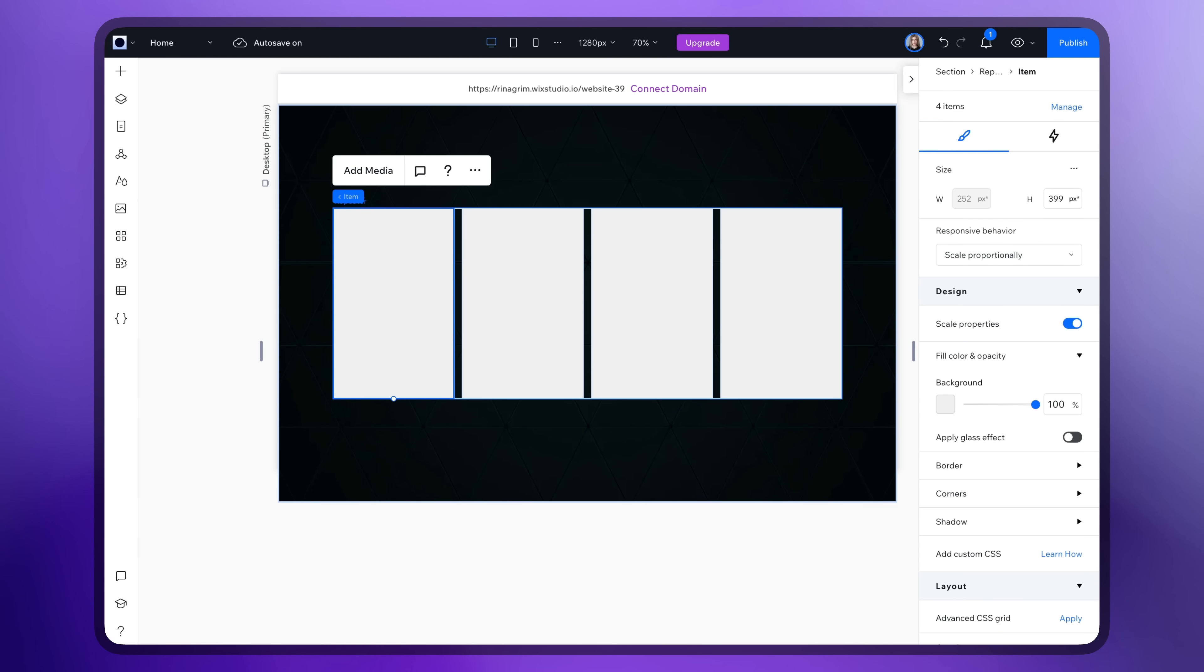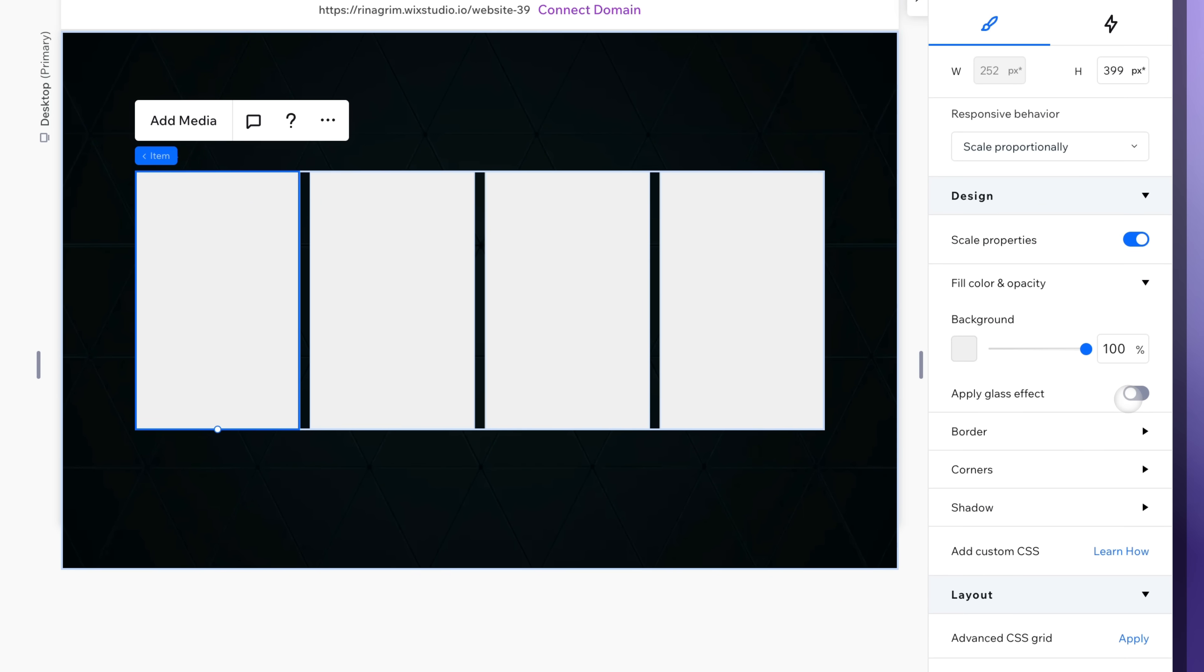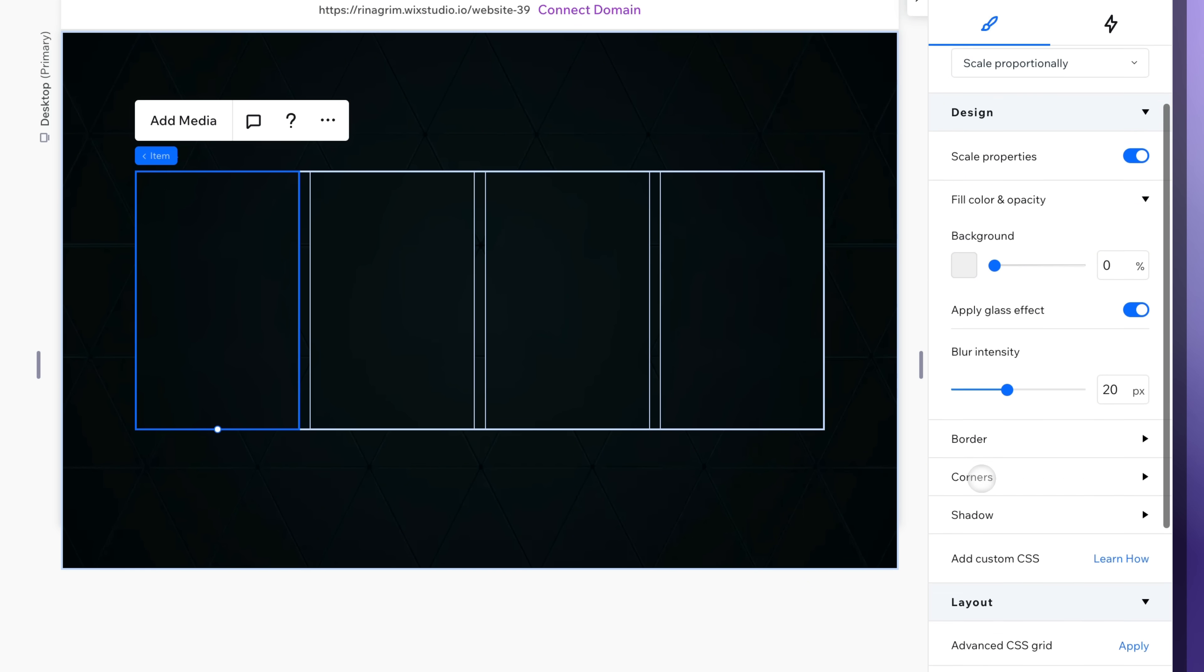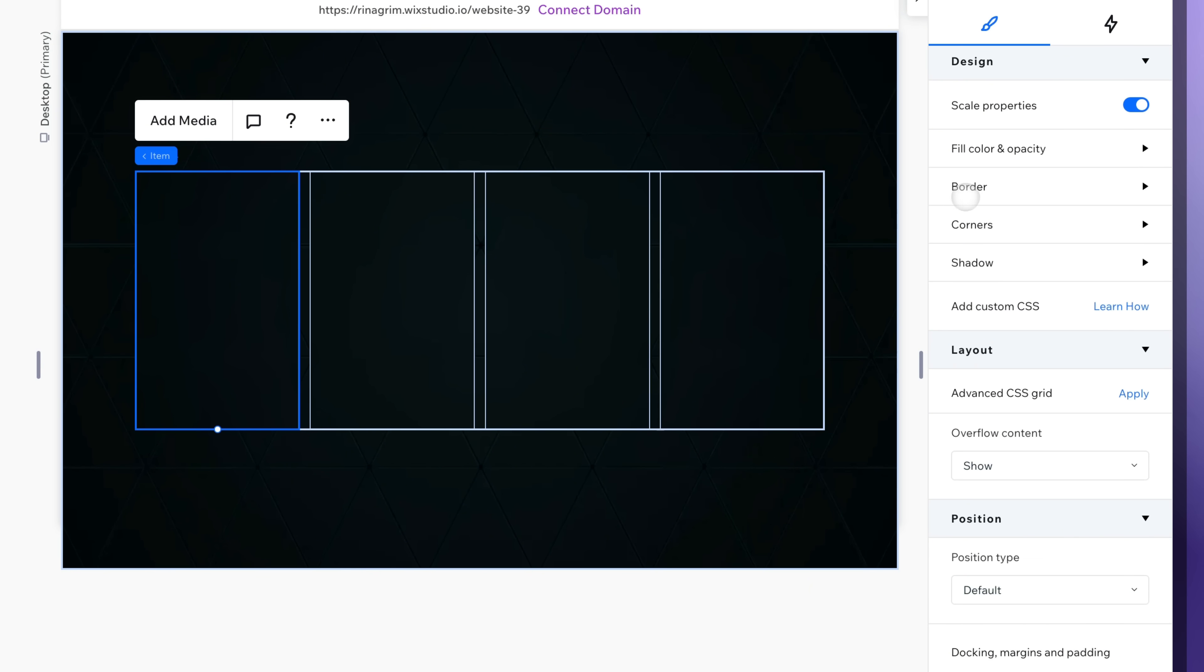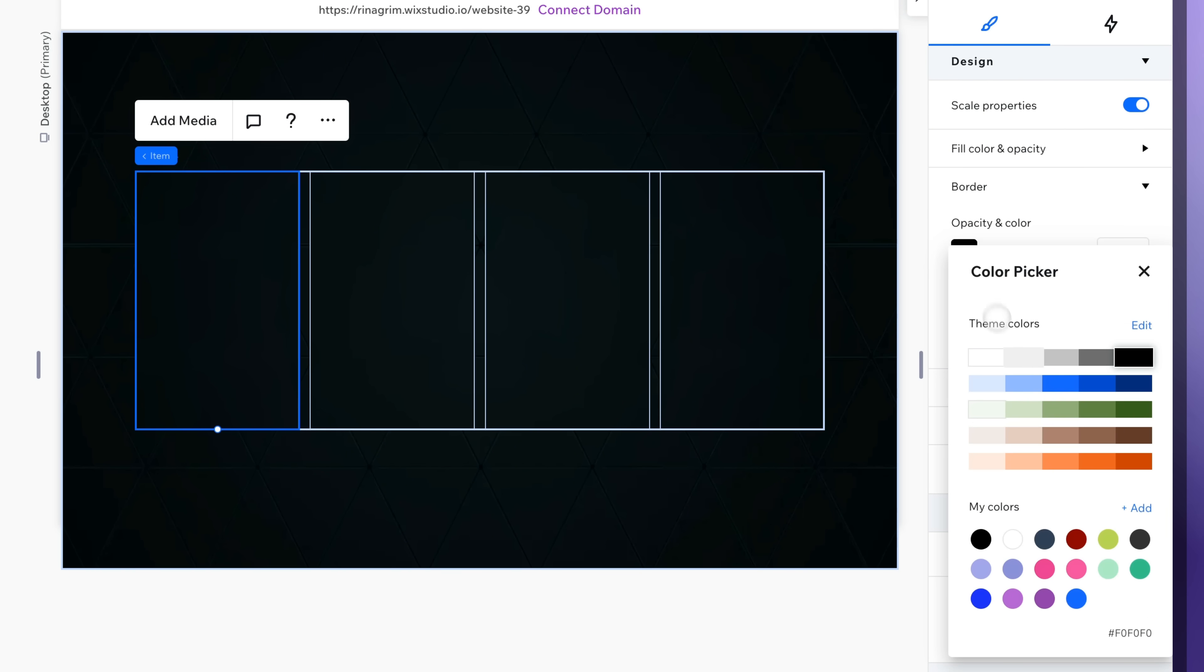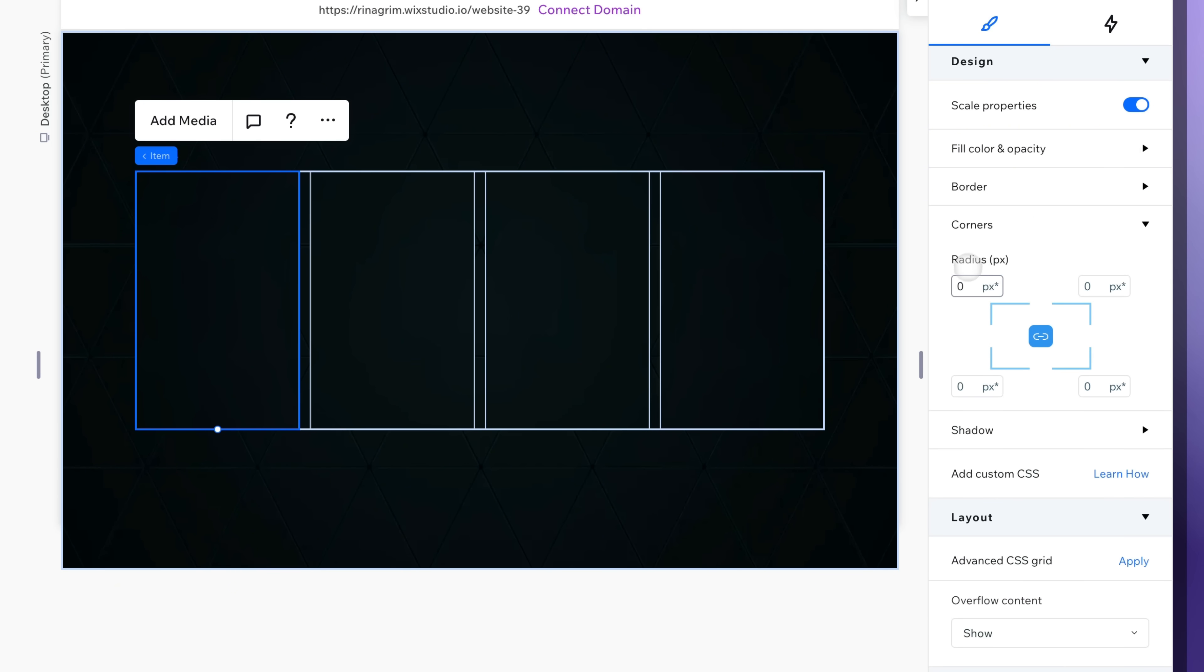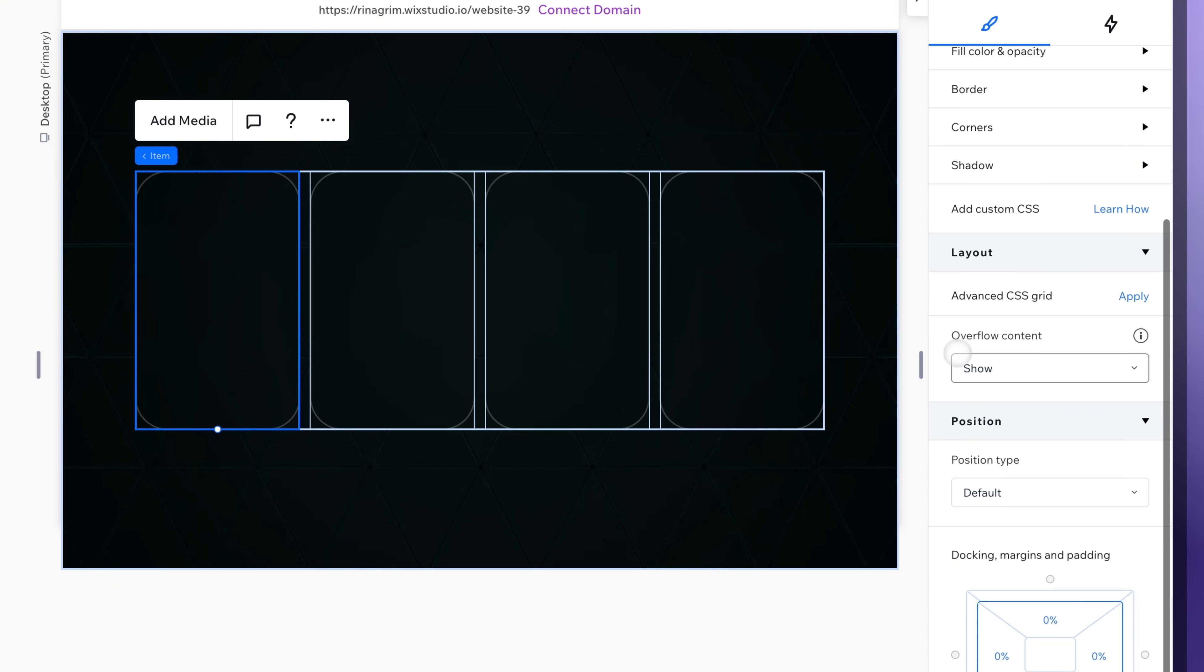Click on the item and apply a glass effect. Remove the background. Adjust borders. Now round the corners and change Show to Hide here.